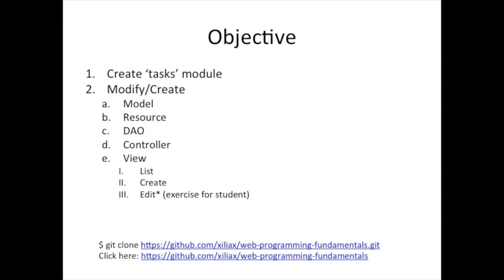So that was pretty easy. Most of the code was generated for us. So let's continue working on this and get our application running.